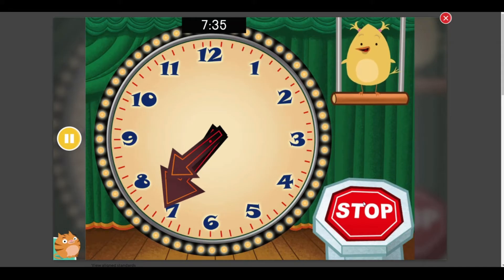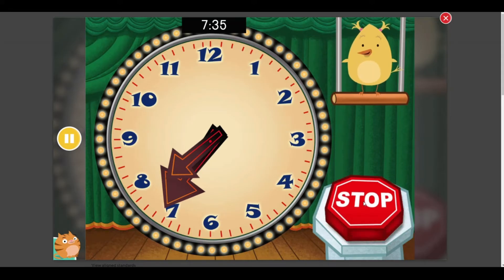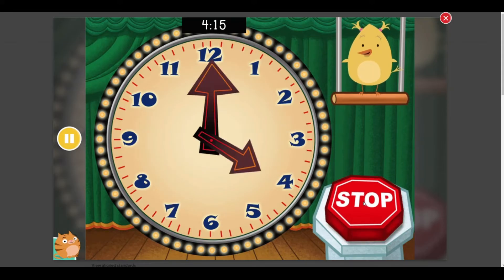7:35, right on the money. Stop the clock at 4:15.